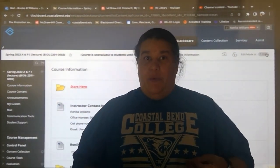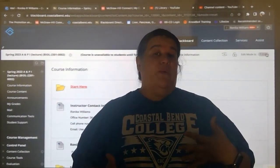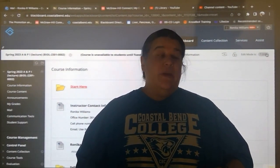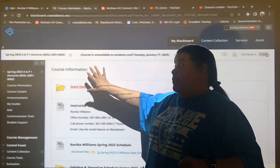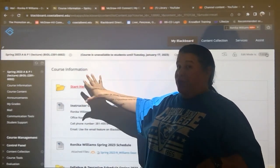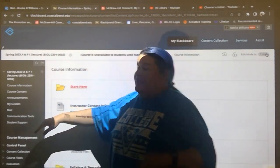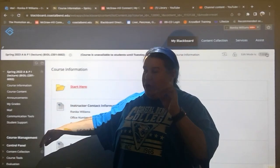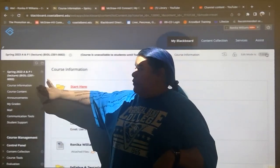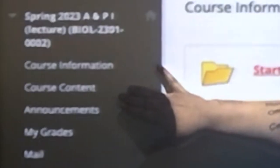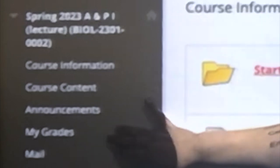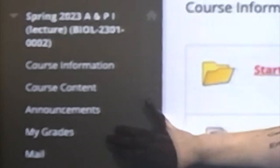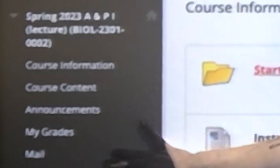Let's talk about Blackboard and how we use it. This is an example of one of my AP1 Blackboard shells. The things that are important are the course information, the course content, the announcements, my grades, and mail.